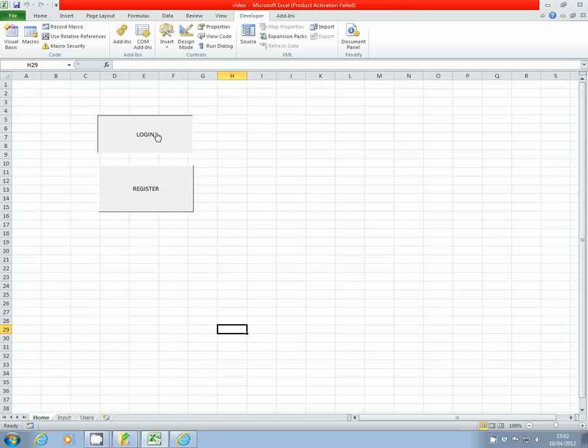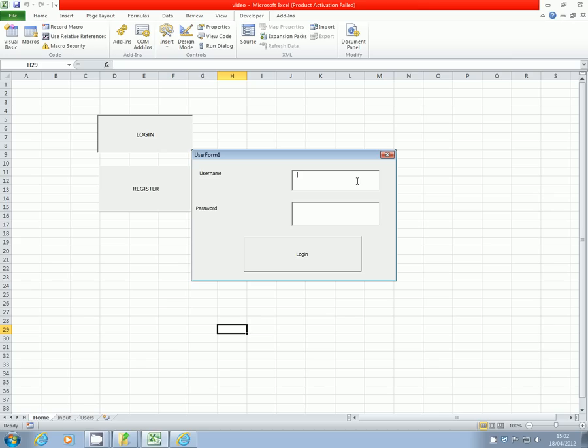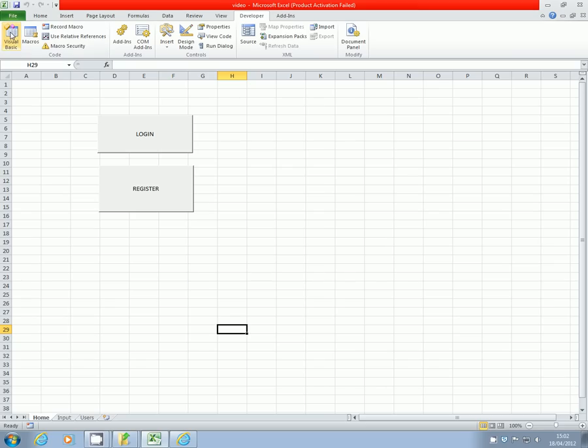The only thing at the moment which isn't too great is that when we type in our password, you can see all the characters. So we're going to need to go back into our VBA editor to sort that out.